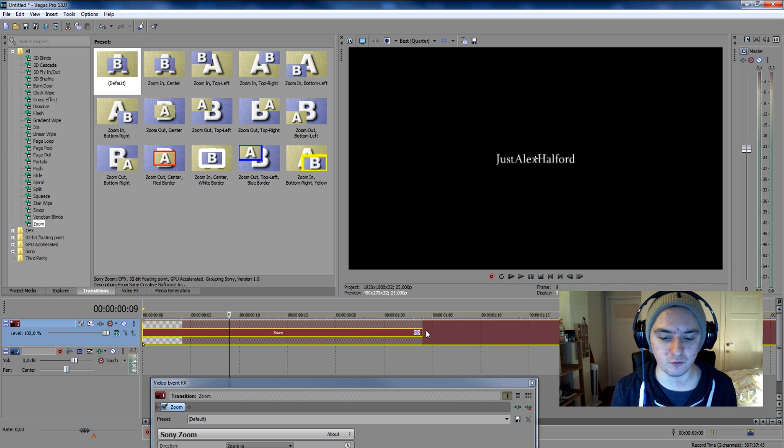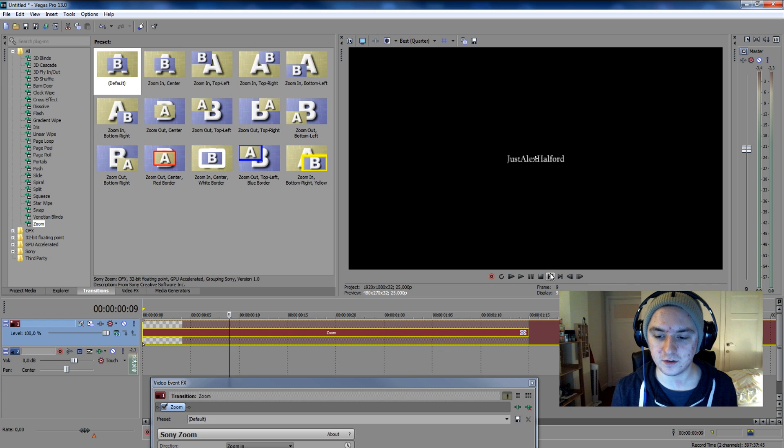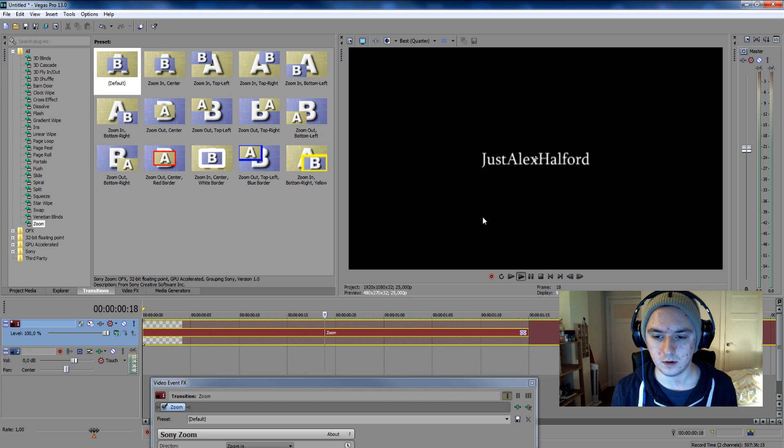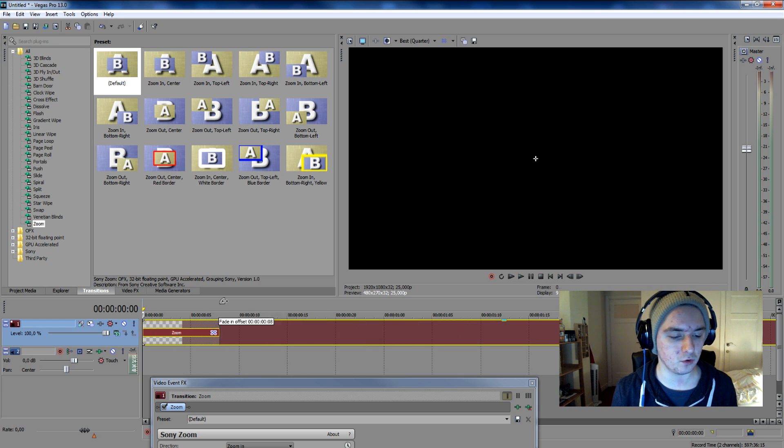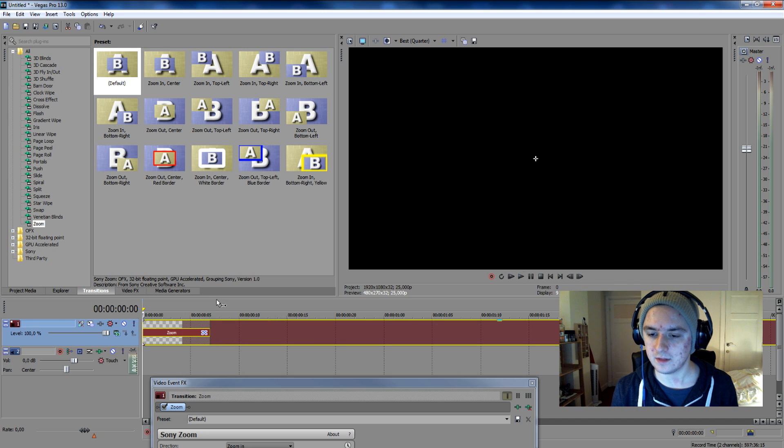So basically if we put it really long, it's going to take more time to pop up. But we want to have it a little quicker. So let's put it right there. That looks great already.